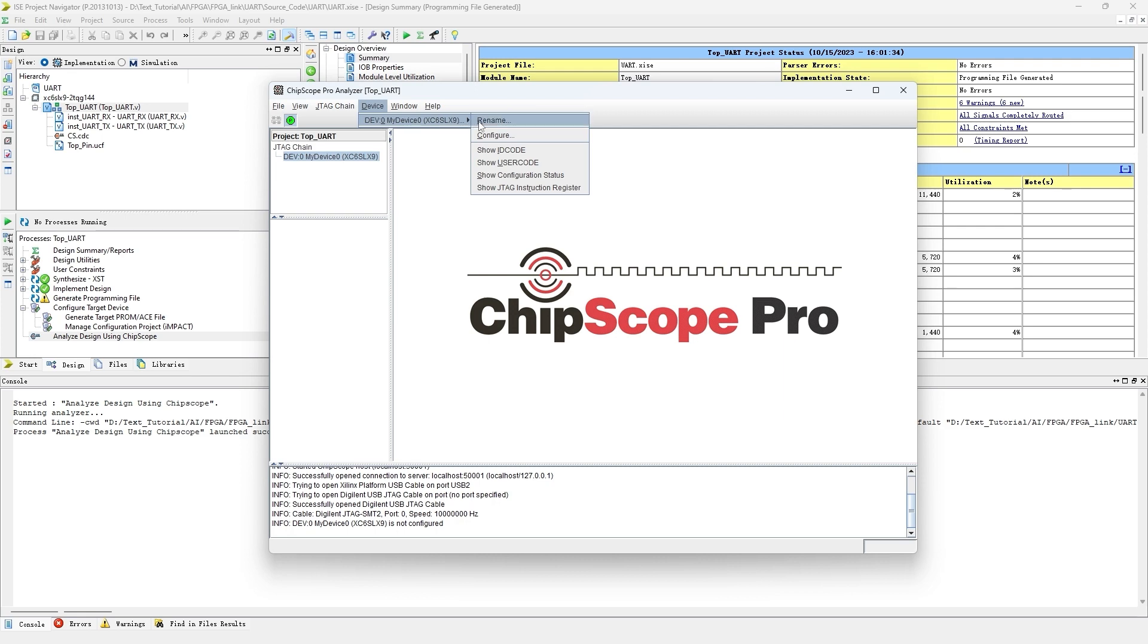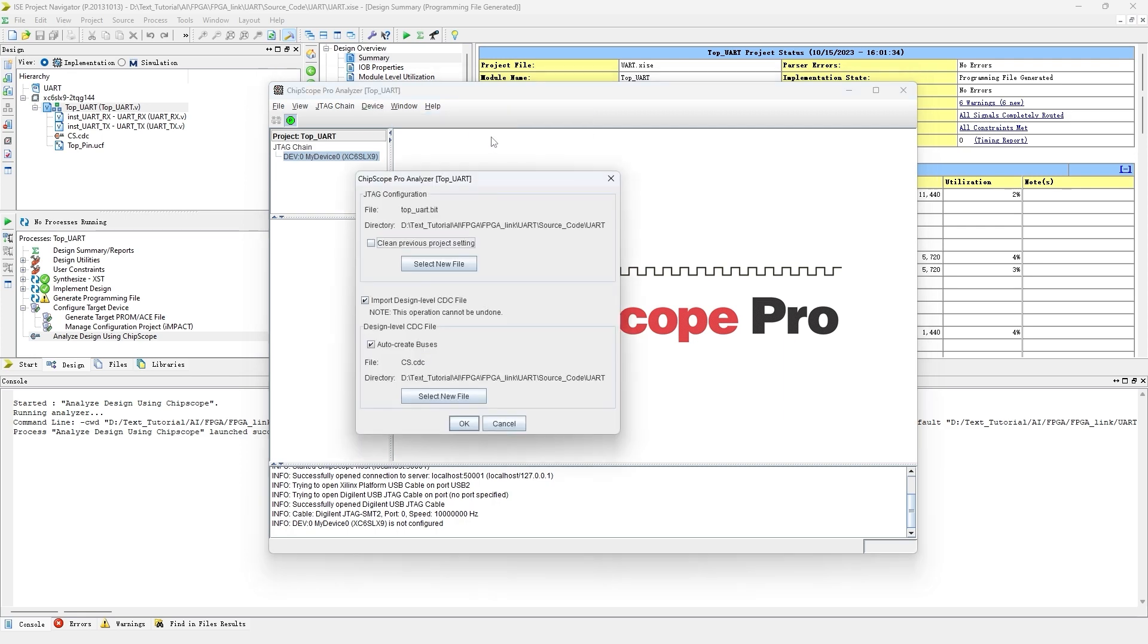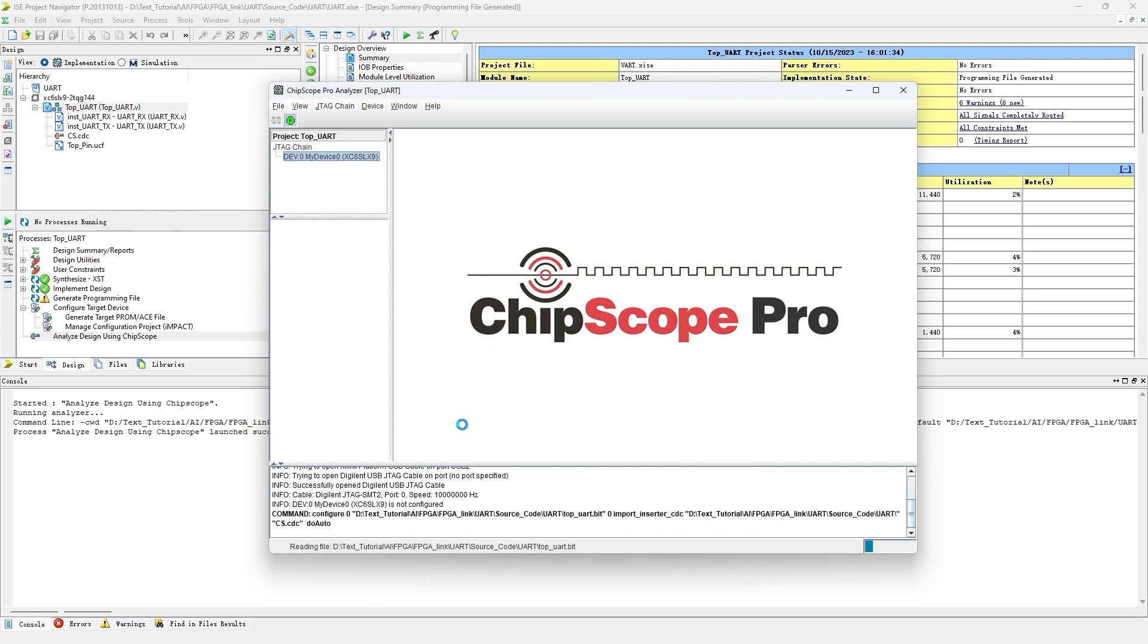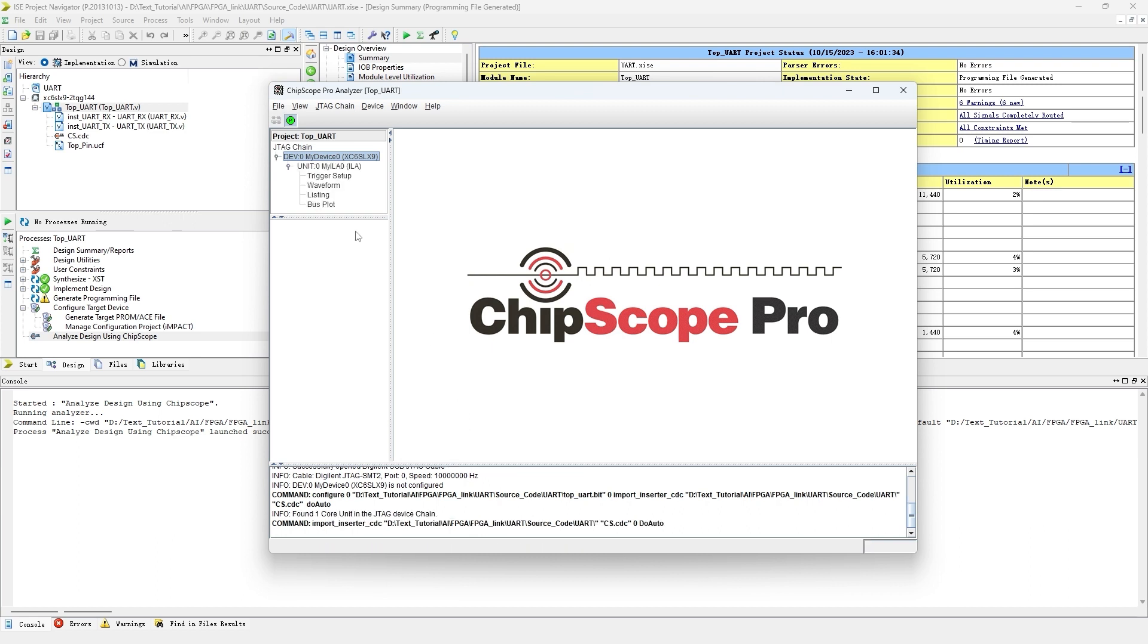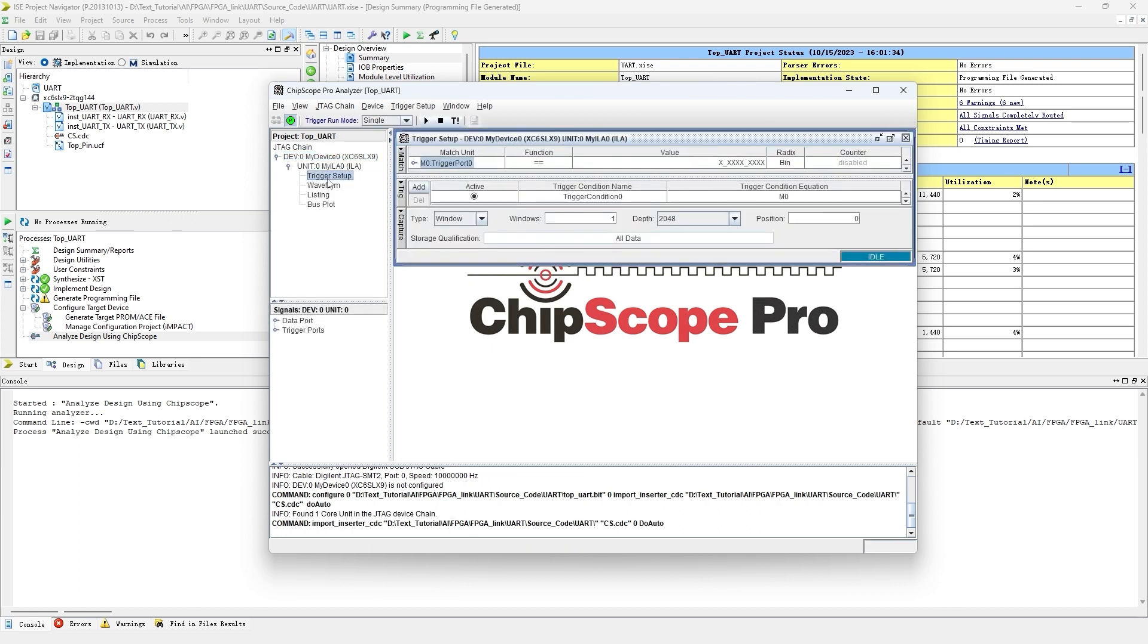Right-click the FPGA circuit board icon and click Config to import the configuration information into the circuit. Double-click Trigger Setup to set the trigger condition.